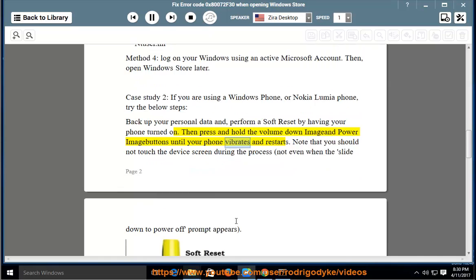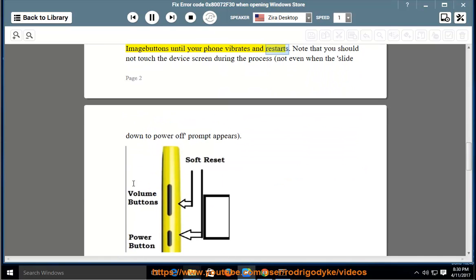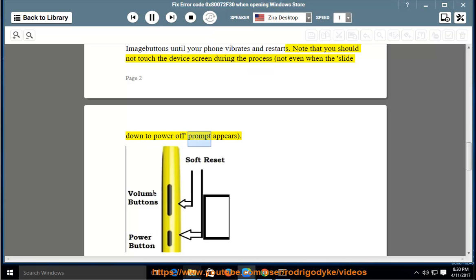Then press and hold the volume down and power buttons until your phone vibrates and restarts. Note that you should not touch the device screen during the process, not even when the slide down to power off prompt appears.